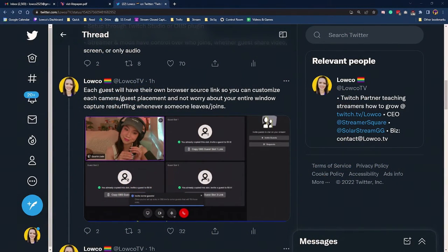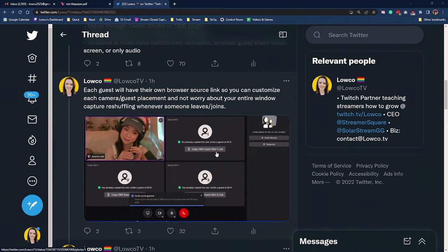Each guest is going to have their own browser source link so that you can customize each camera or guest placement and not have to worry about your entire window capture reshuffling whenever someone leaves and joins. You can just select their link and add that into your OBS and get that all programmed.